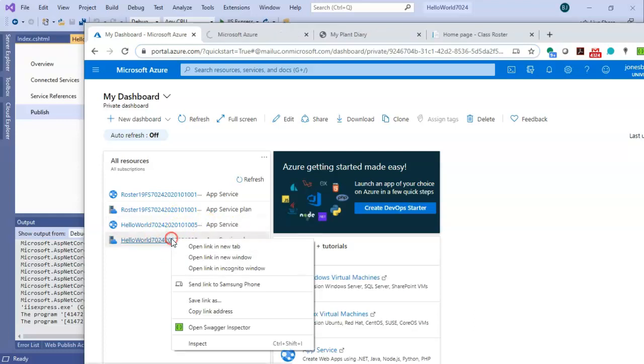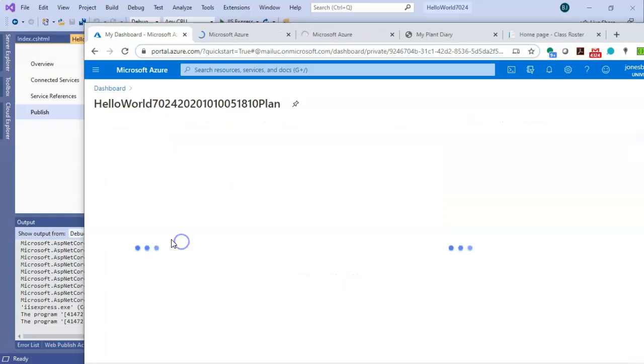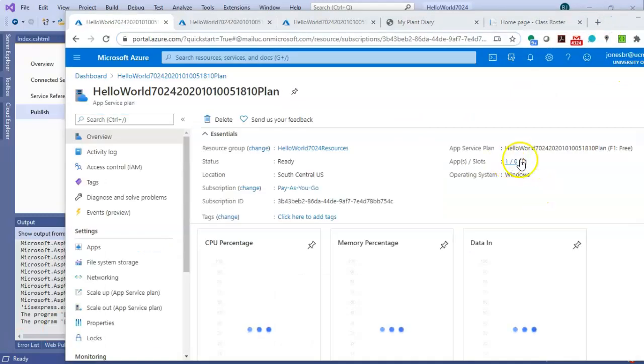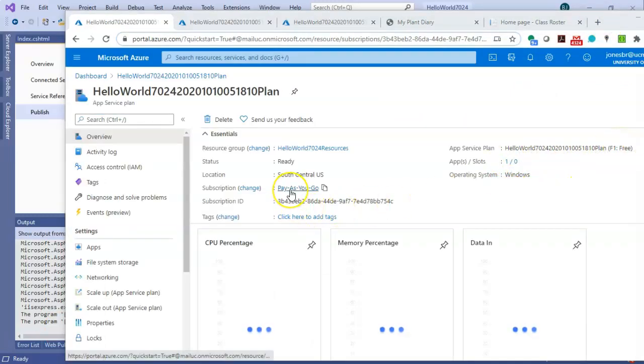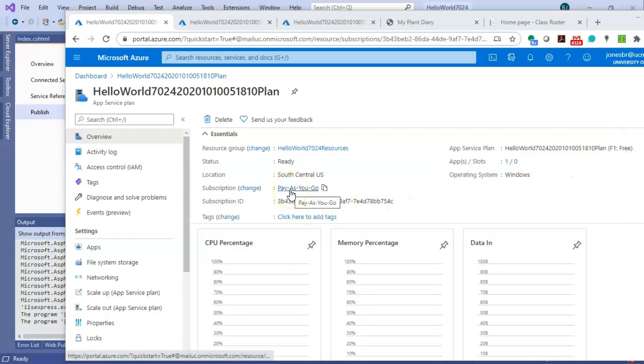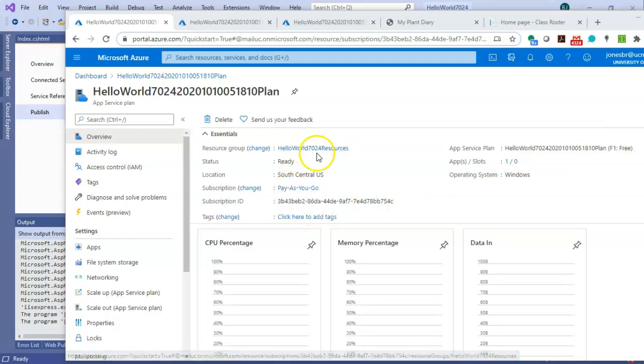So let's take a look at both. The App Service plan, it doesn't hurt to confirm that it's free. It's affiliated with a Pay As You Go subscription. And then remember the resource group are any resources that we want to affiliate with this application.